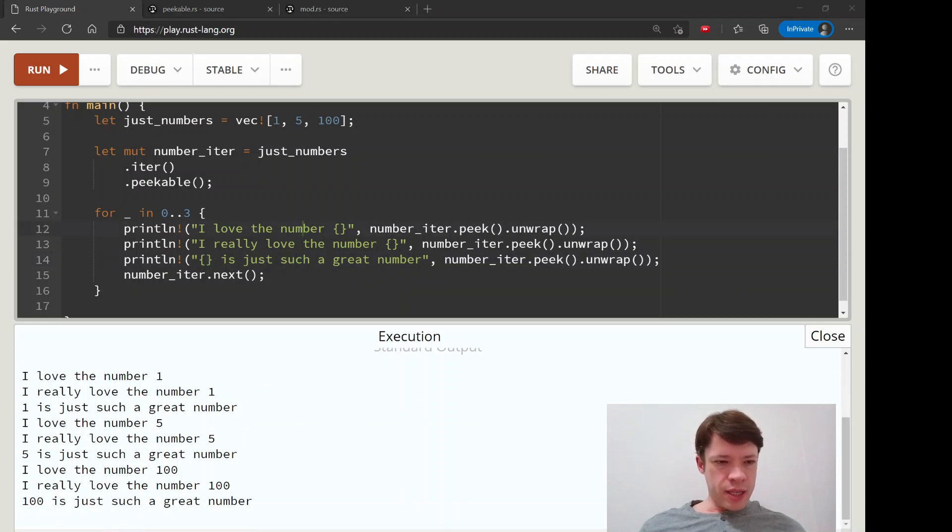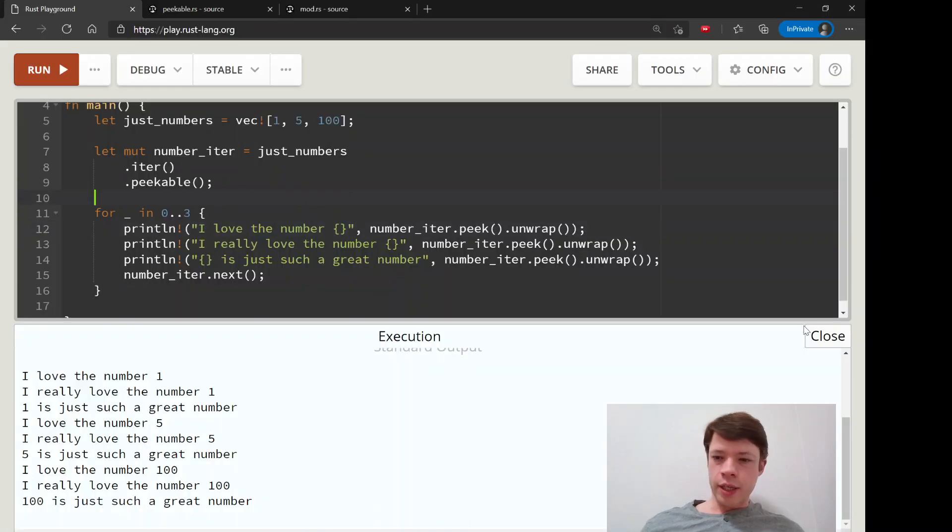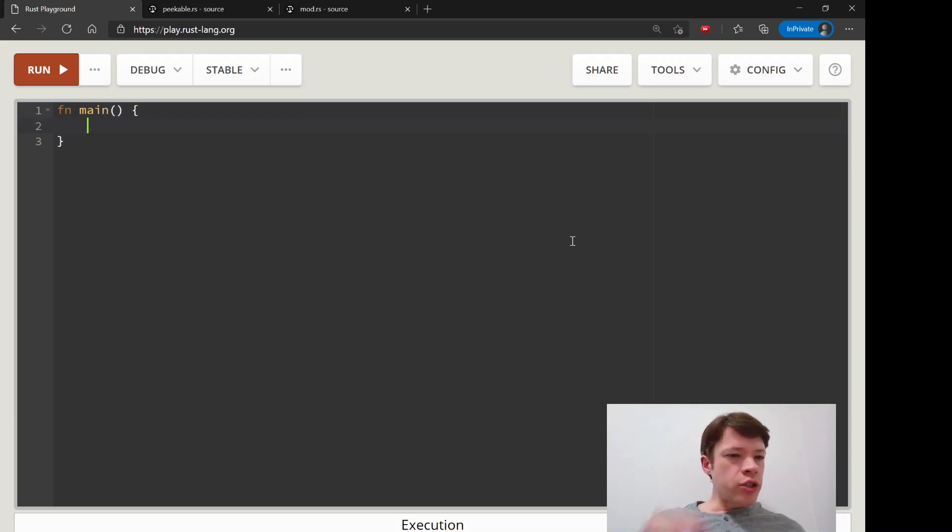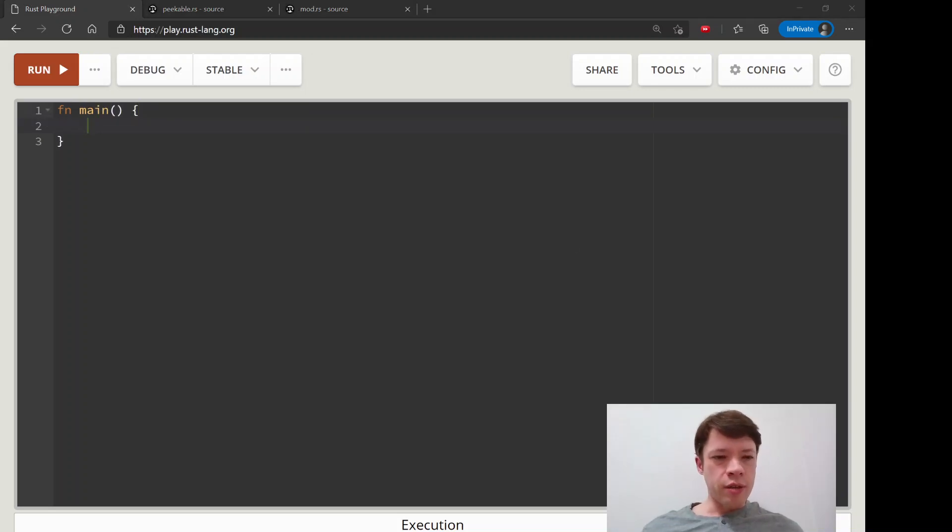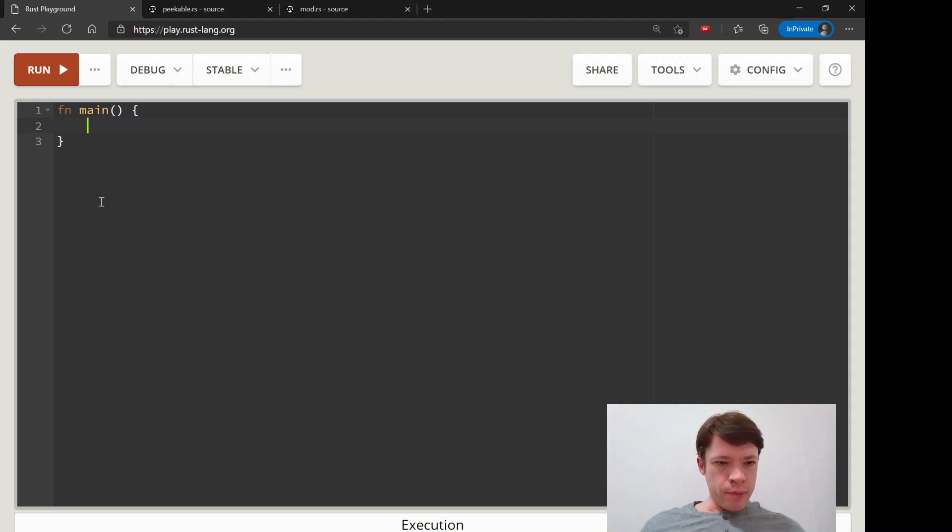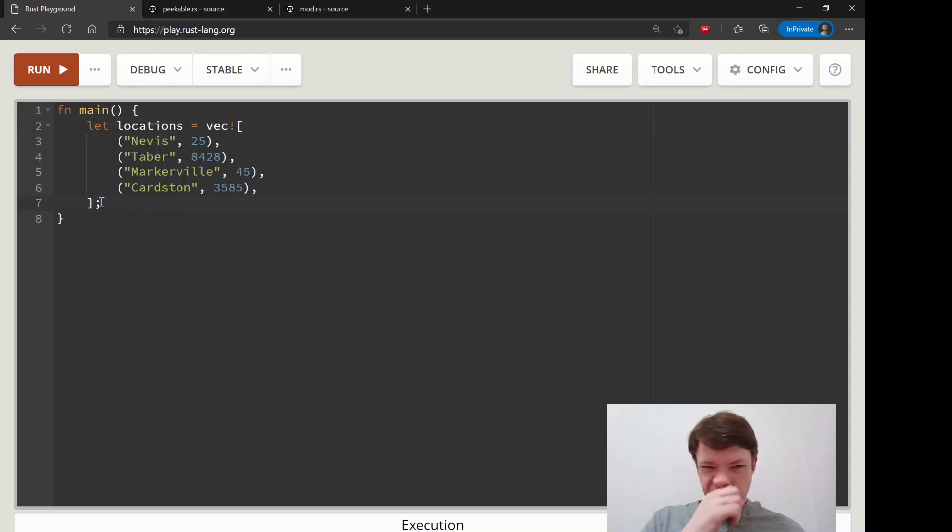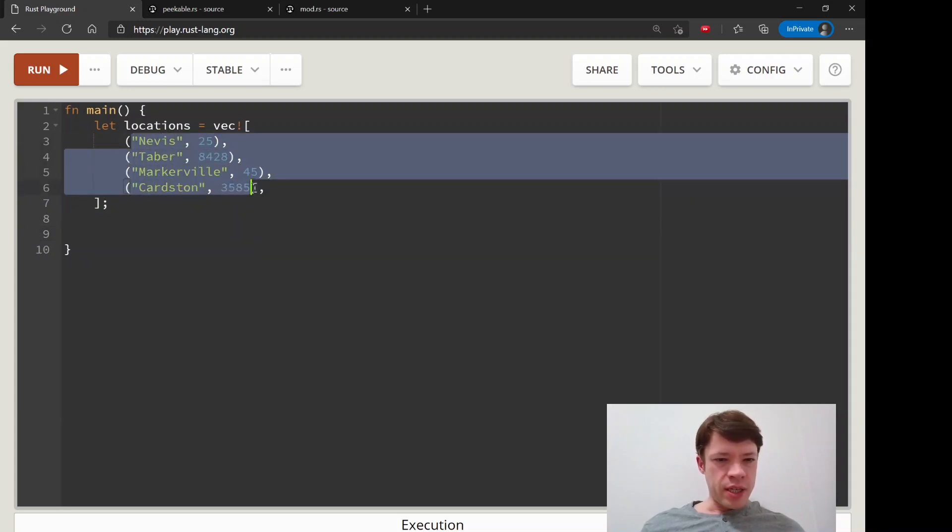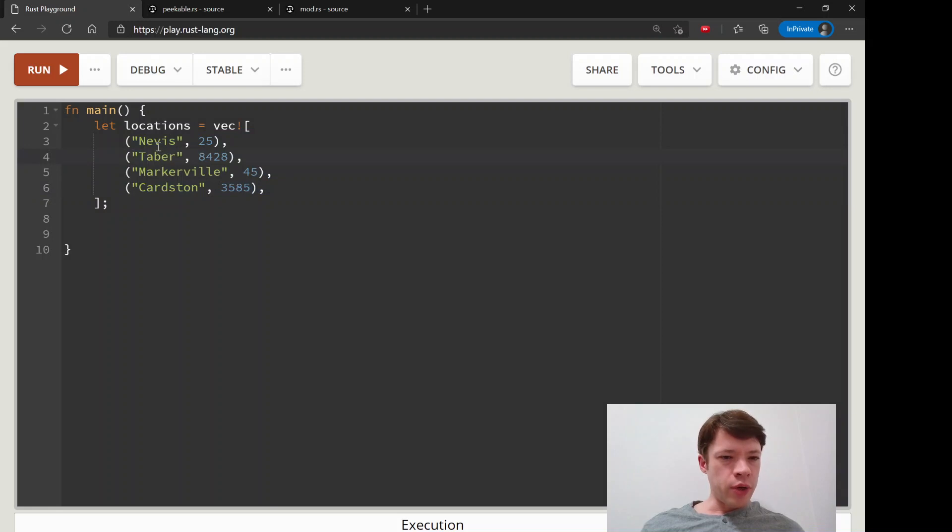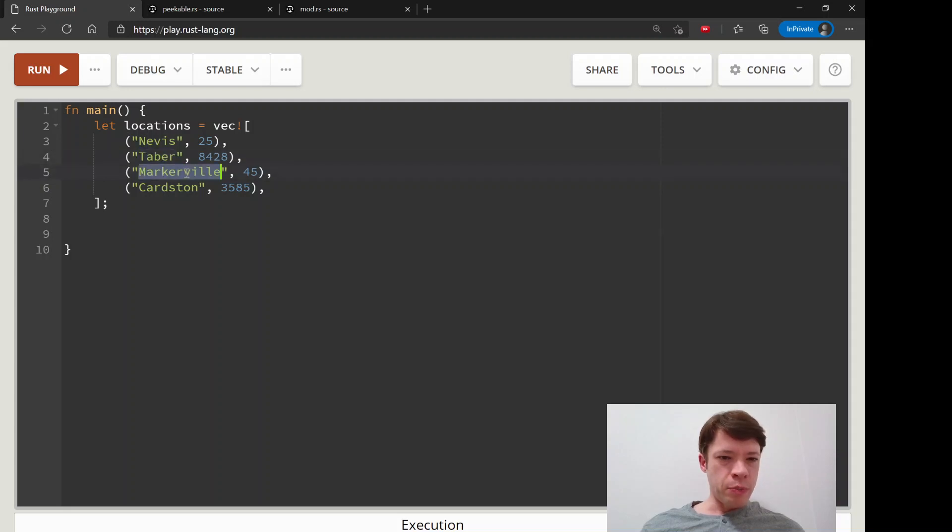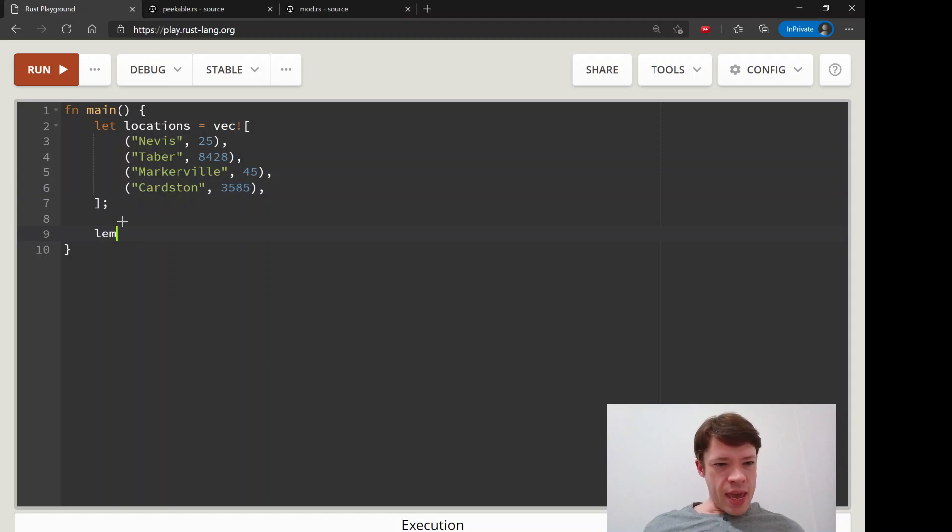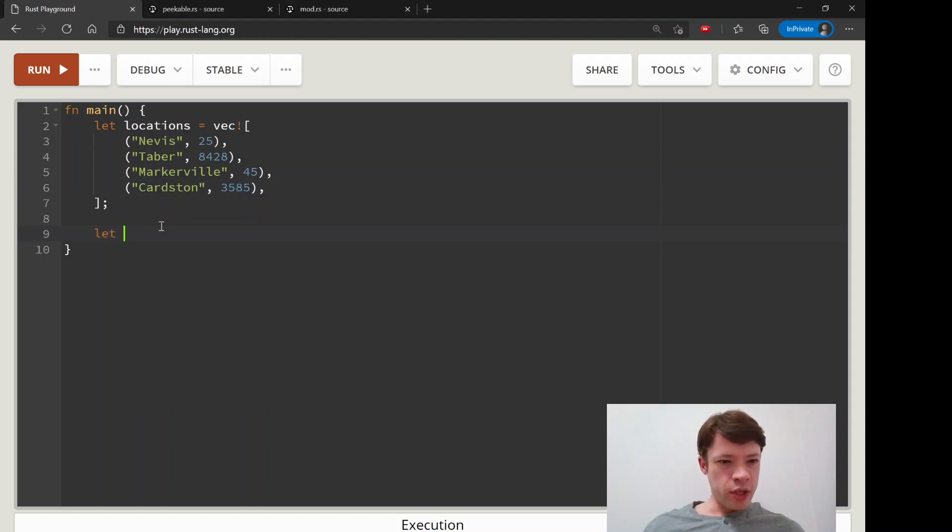The next example is a little bit, we're going to actually do some more interesting stuff with this besides just printing. So what we will do is imagine we have some towns and these are really small towns in the province of Alberta, which is where I'm from. You got this little place called Nevis. It's a hamlet. It's got 25 people. There's Tabor. There's Markerville, cool history in Markerville, by the way, settled by Icelandic people. And then you have Cardston, which is way down in the South and alcohol is banned there. Quite interesting.